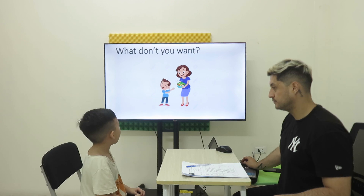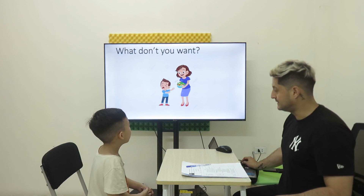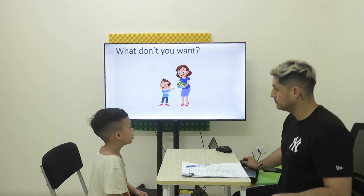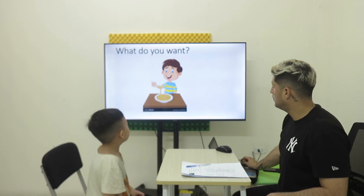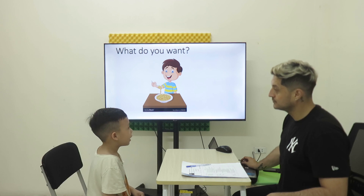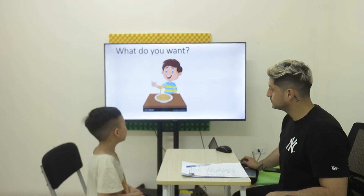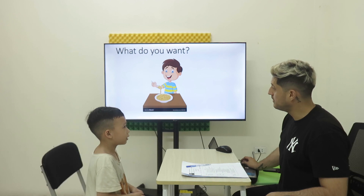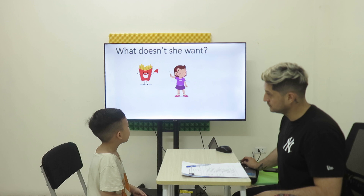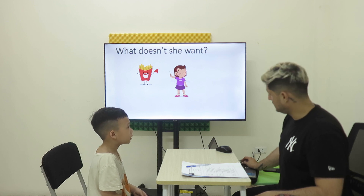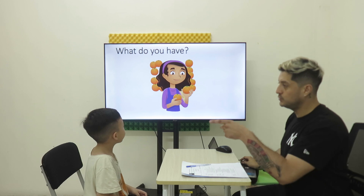What don't you want? I don't... want... What don't you want? What do you want? I want... So, go on now. What doesn't she want? She want...